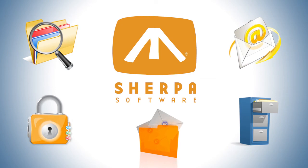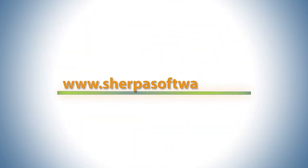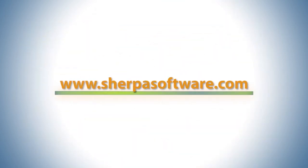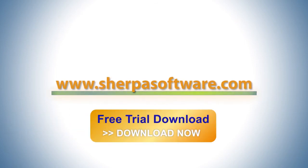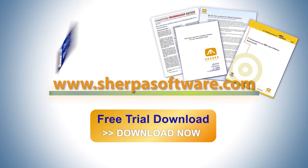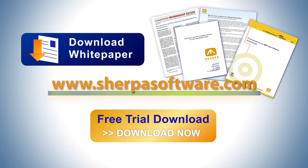To learn more about Mail Attender and other Sherpa software products, please visit our website, www.SherpaSoftware.com, where you'll find our free evaluation software and other helpful links, white papers, and more.